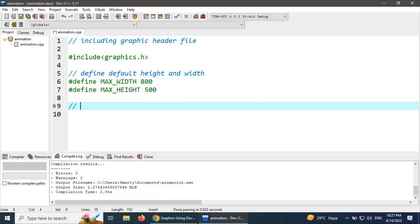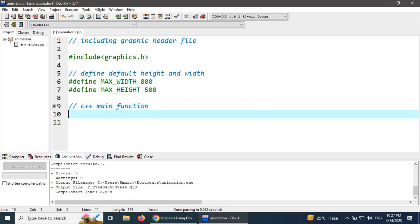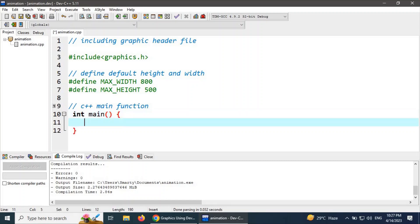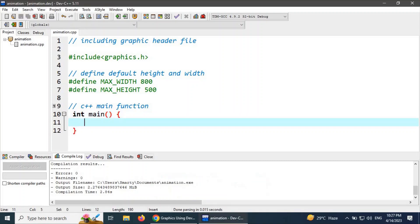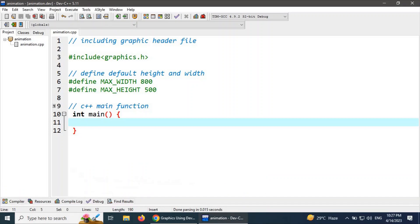Now I am going to write the C++ main function. This is the simple main function that can be used in every C++ program.